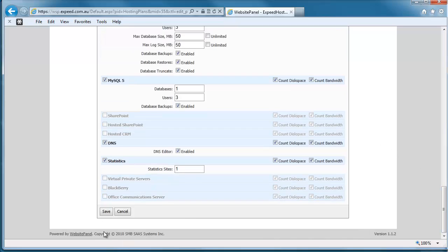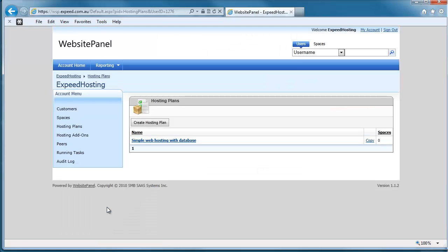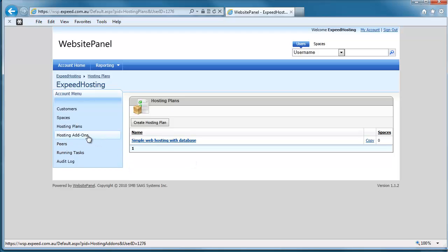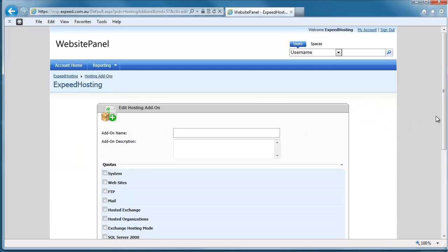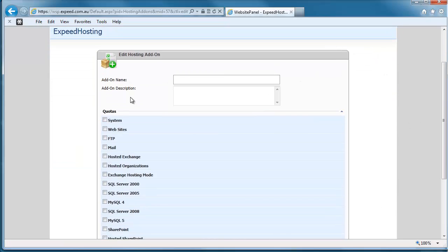And then we hit the save button. So there we are, that's our hosting plan created. If we want to add add-ons for the plan, then we do it in exactly the same way. We've got hosting add-ons here on the left, and again, we just create a hosting add-on. We can call it something like extra bandwidth.